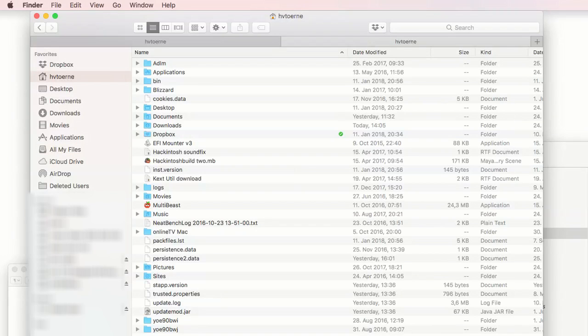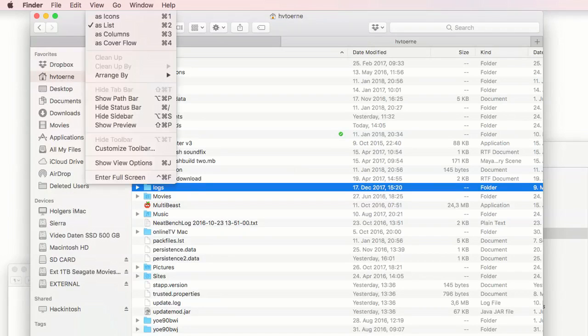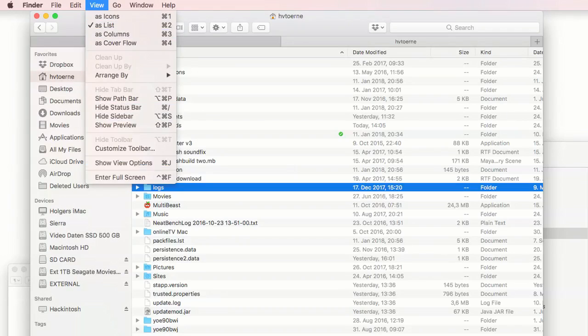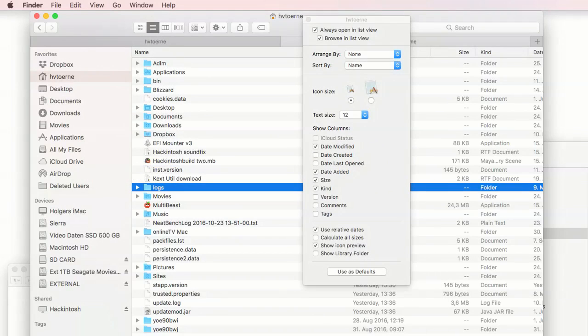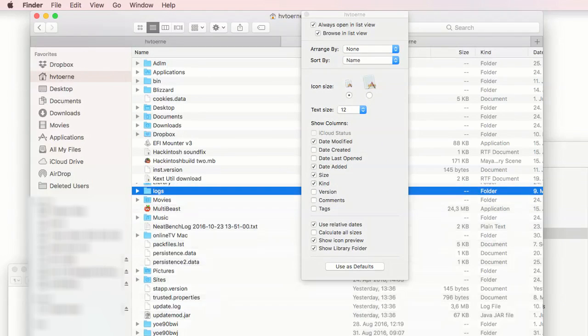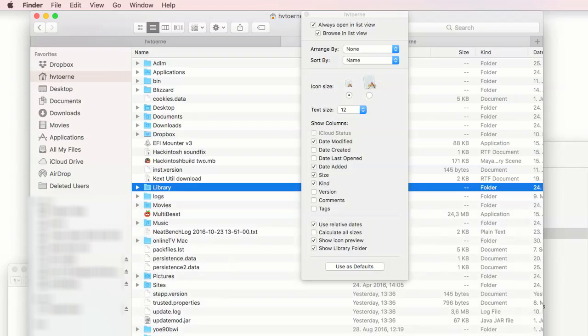From the Mac OS Finder, go to the user's home folder. Services can only be found from there. Pull down the view menu and choose View Options. Choose show library folder in the settings options for the user home folder.